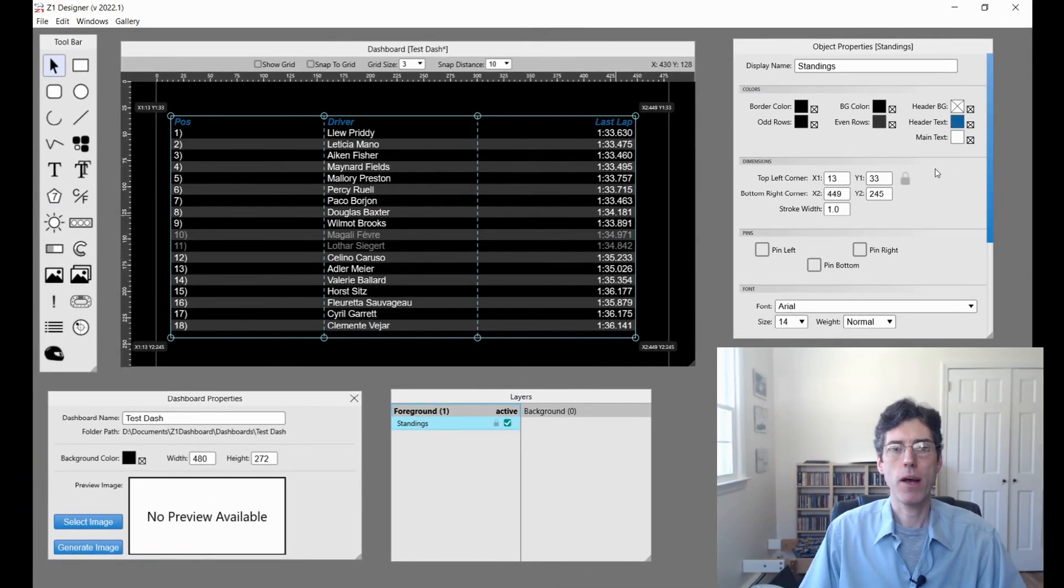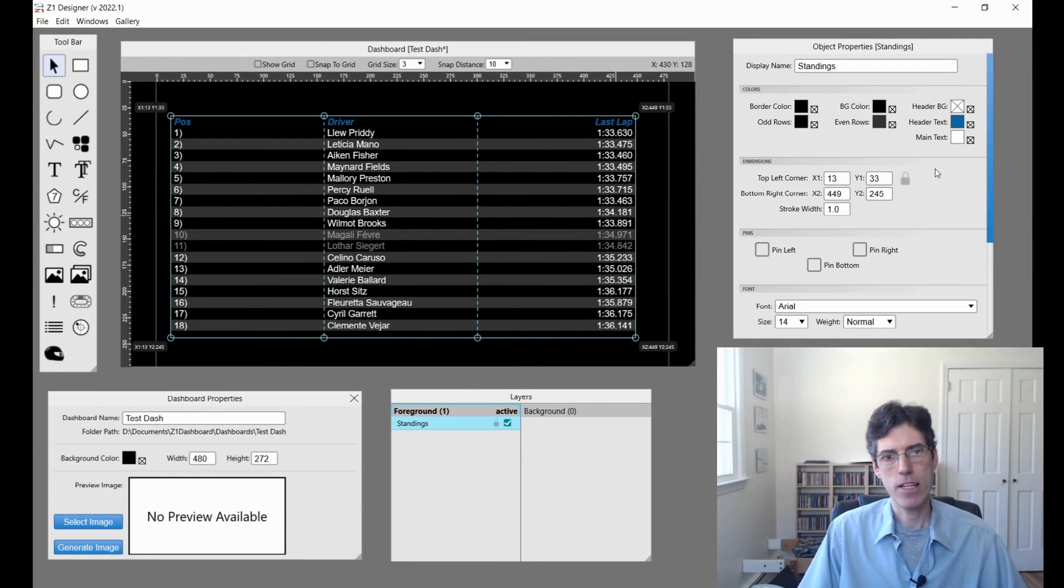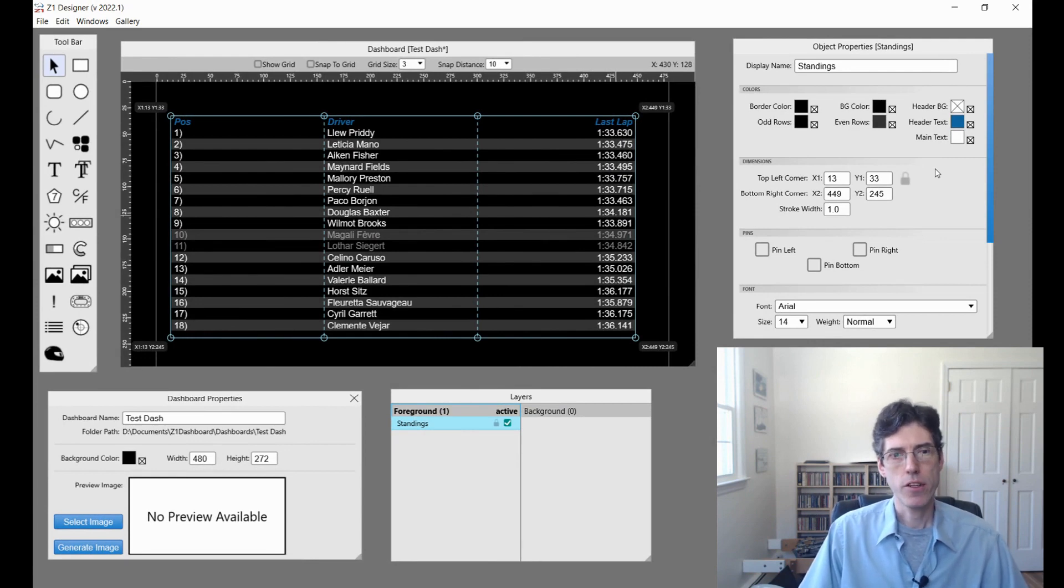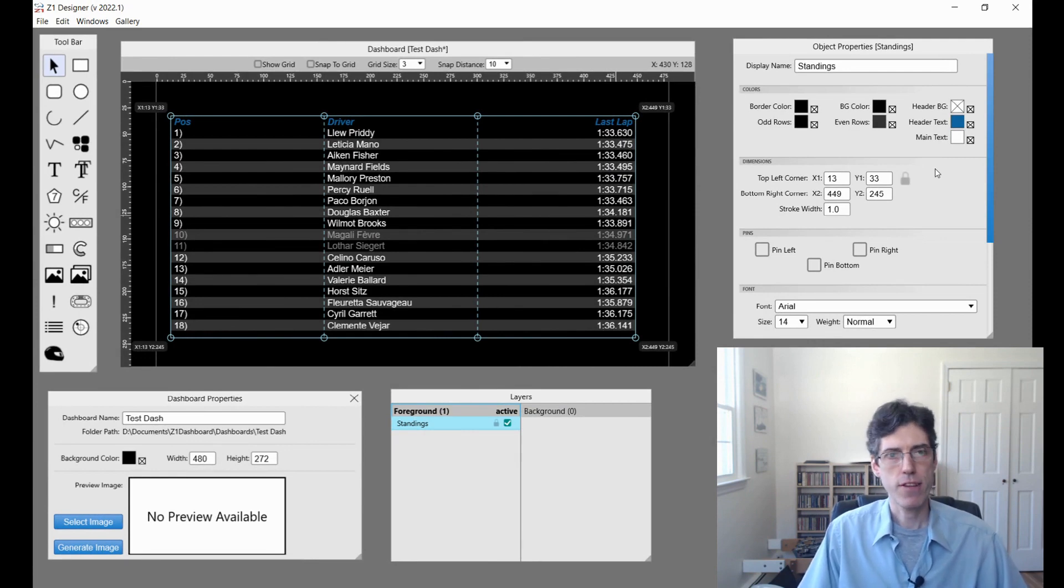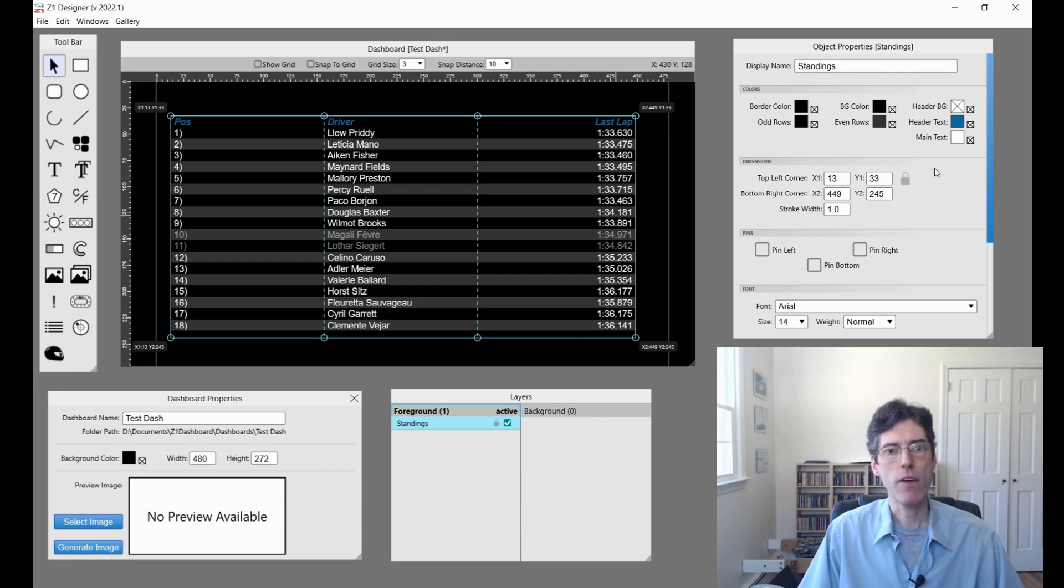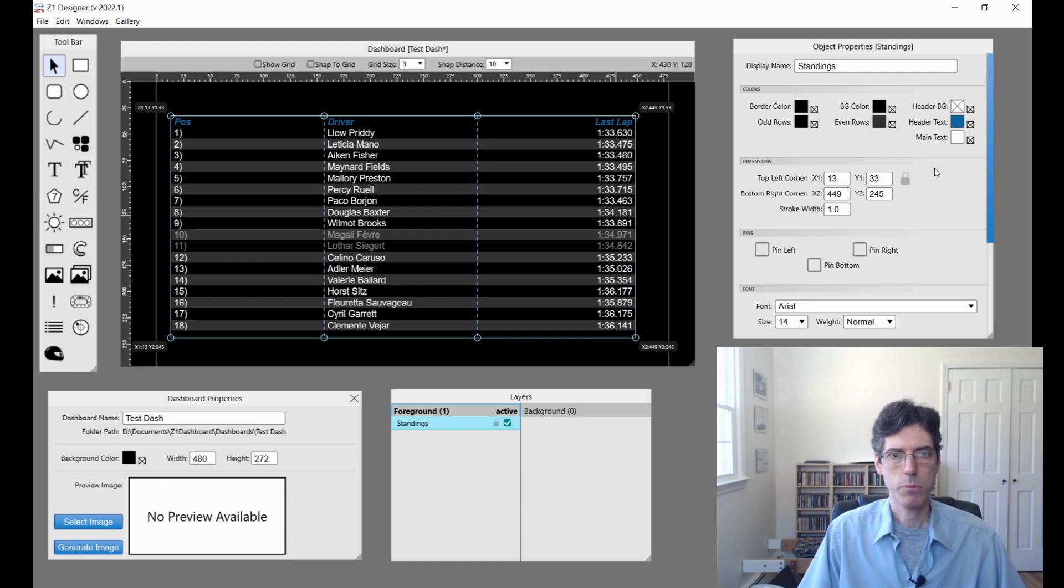Let's talk about the standings object in 2022.1. This has been tweaked and some new features added to it. Here we have a basic dashboard with just a simple standings object displayed.